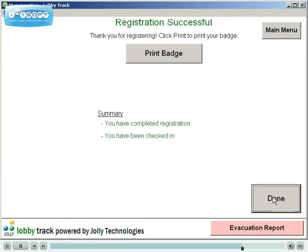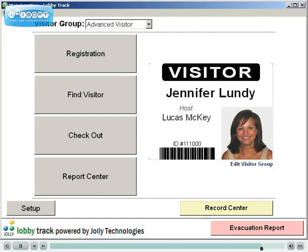Registration is complete. The visitor is now checked in and their badge can be printed. An email or SMS text message can be sent to the host employee automatically, notifying them that their visitor has arrived. That concludes this presentation.